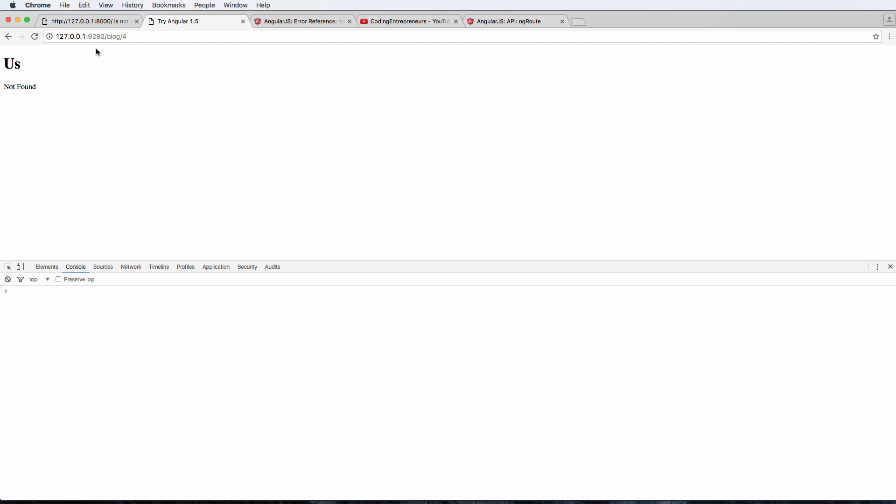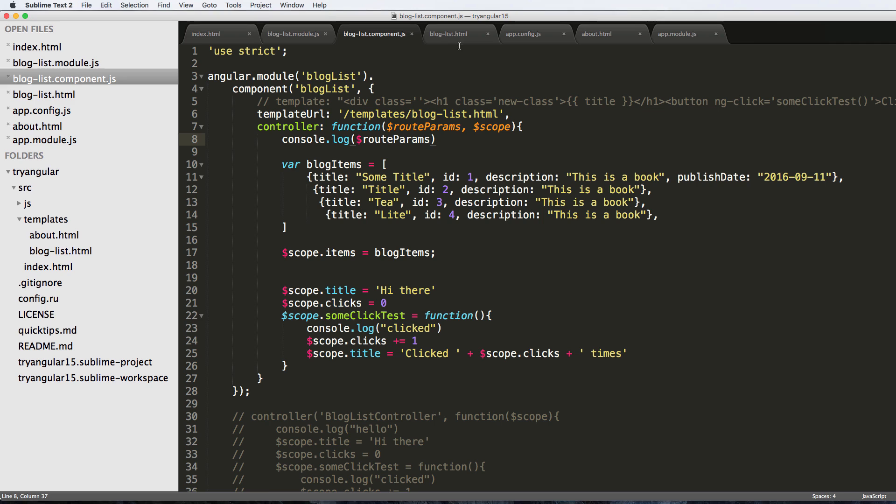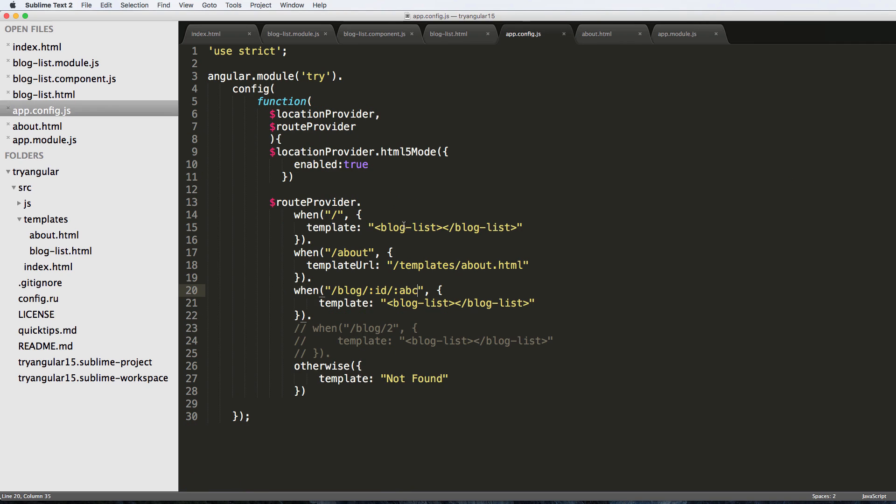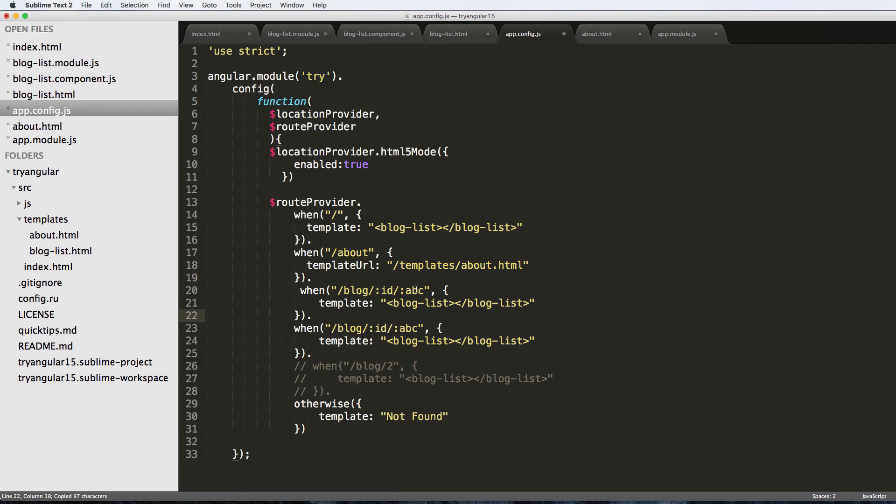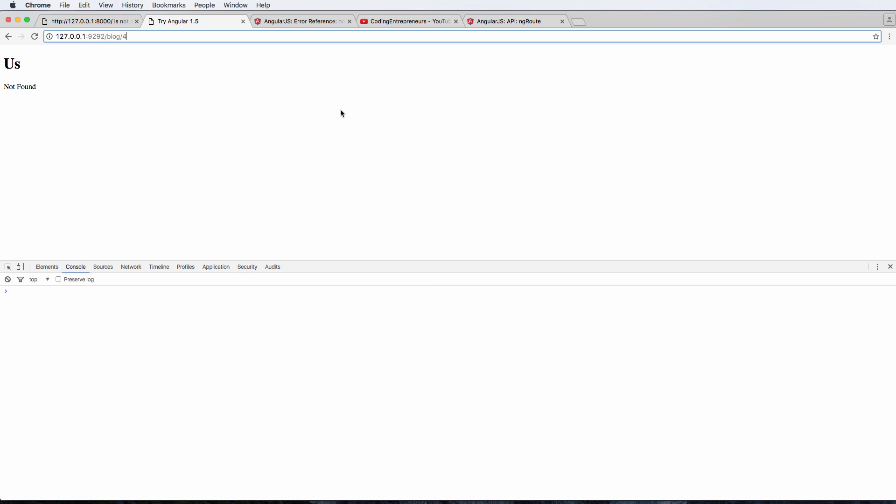That's because we only have one parameter showing up here. Back into the config, this is only one parameter. If I wanted to, I could just do something like this. Now both of these URLs will work - one has just one of the parameters and then the other one has both of the parameters.